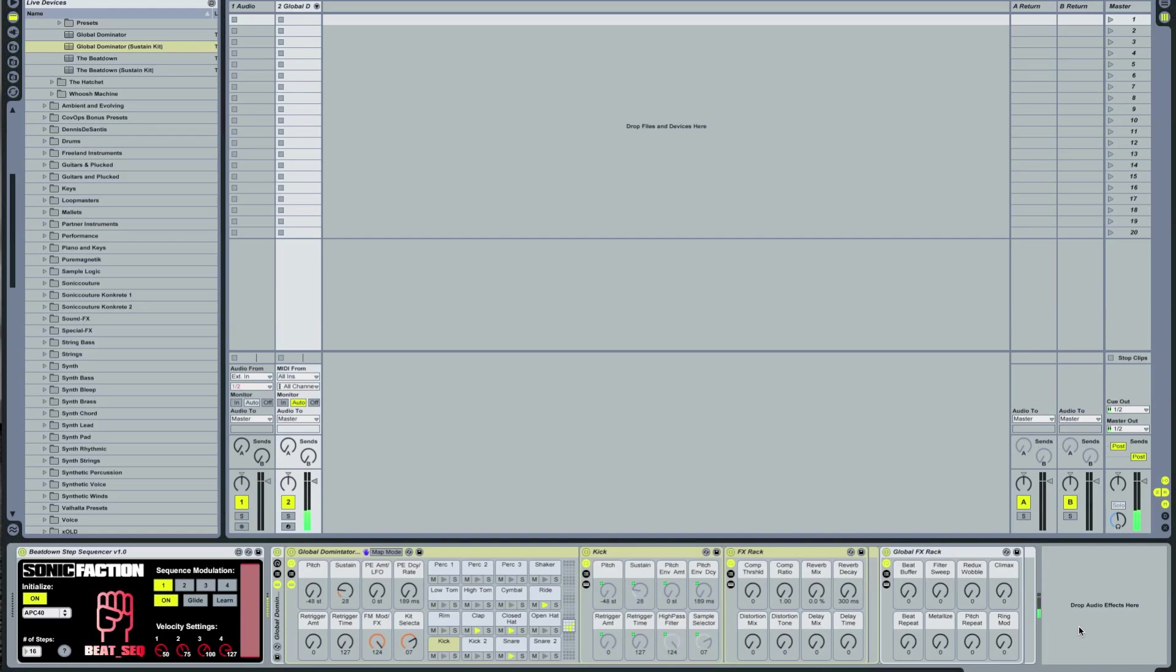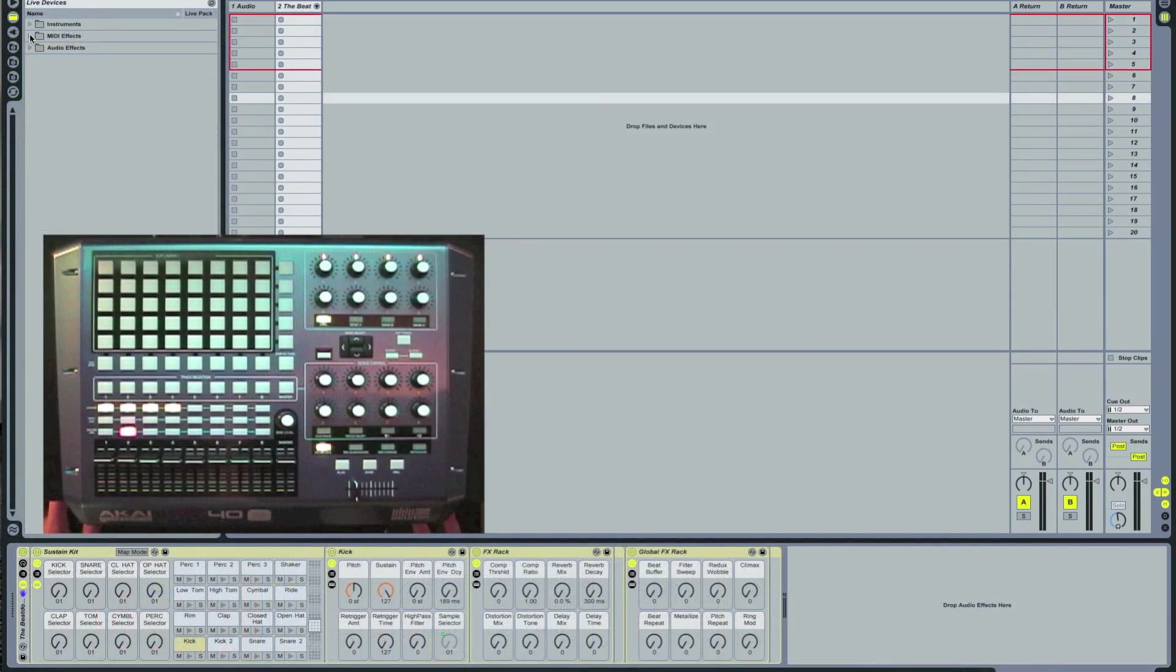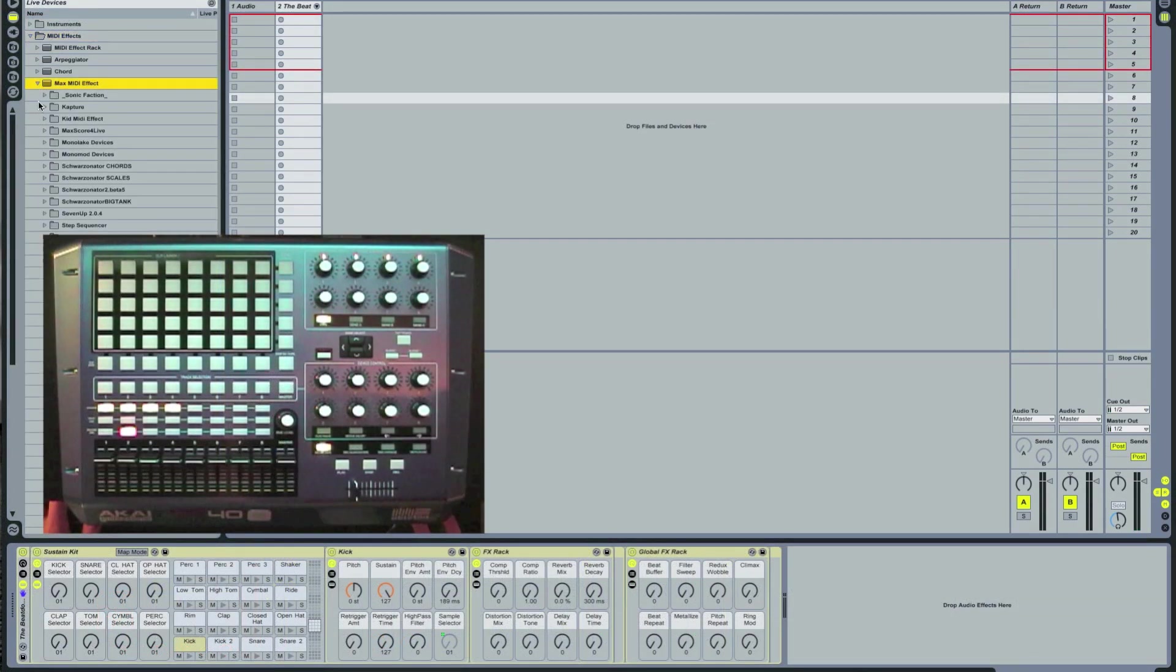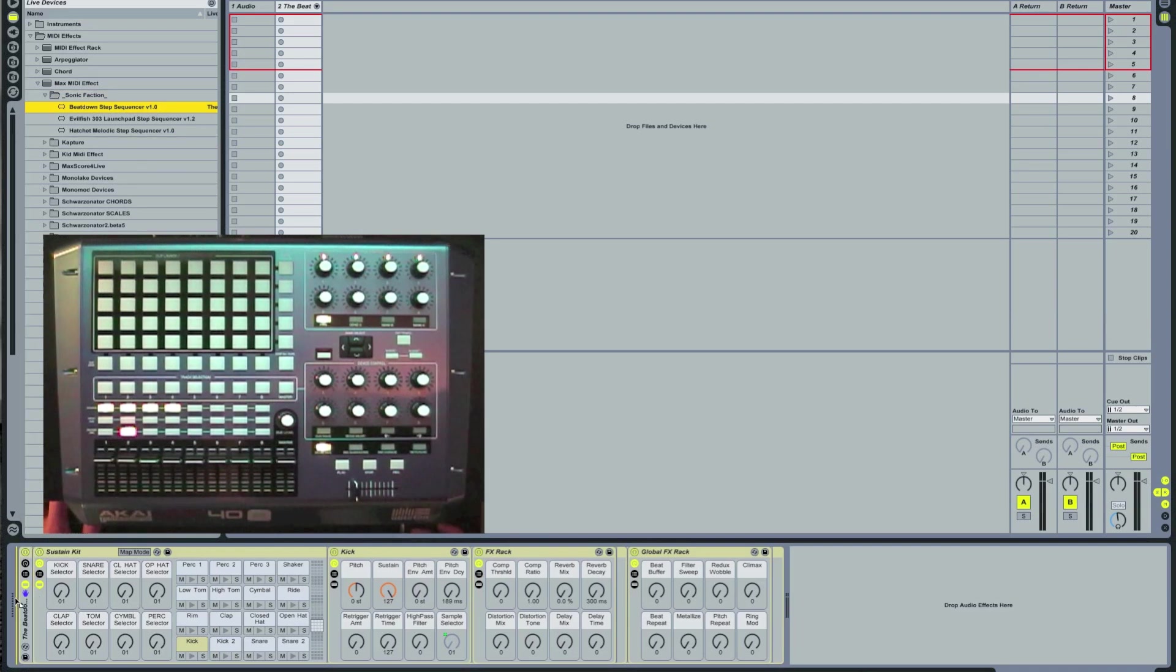This video is going to go over the APC40 version. Let's go to the Library, MIDI effects, Max MIDI effect, and Sonic Faction folder. Drag and drop it in front of your Beatdown instrument.